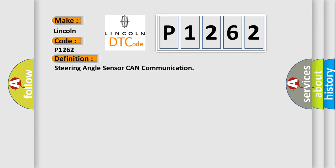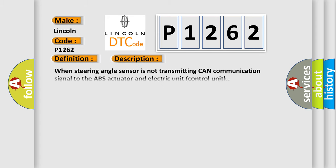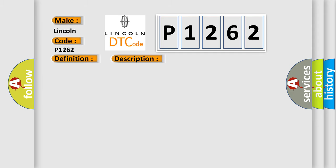The basic definition is Steering Angle Sensor CAN Communication. And now this is a short description of this DTC code: When steering angle sensor is not transmitting CAN communication signal to the ABS actuator and electric unit control unit. This diagnostic error occurs most often in these cases: Harness or connector CAN communication line steering angle sensor ABS actuator and electric unit control unit.